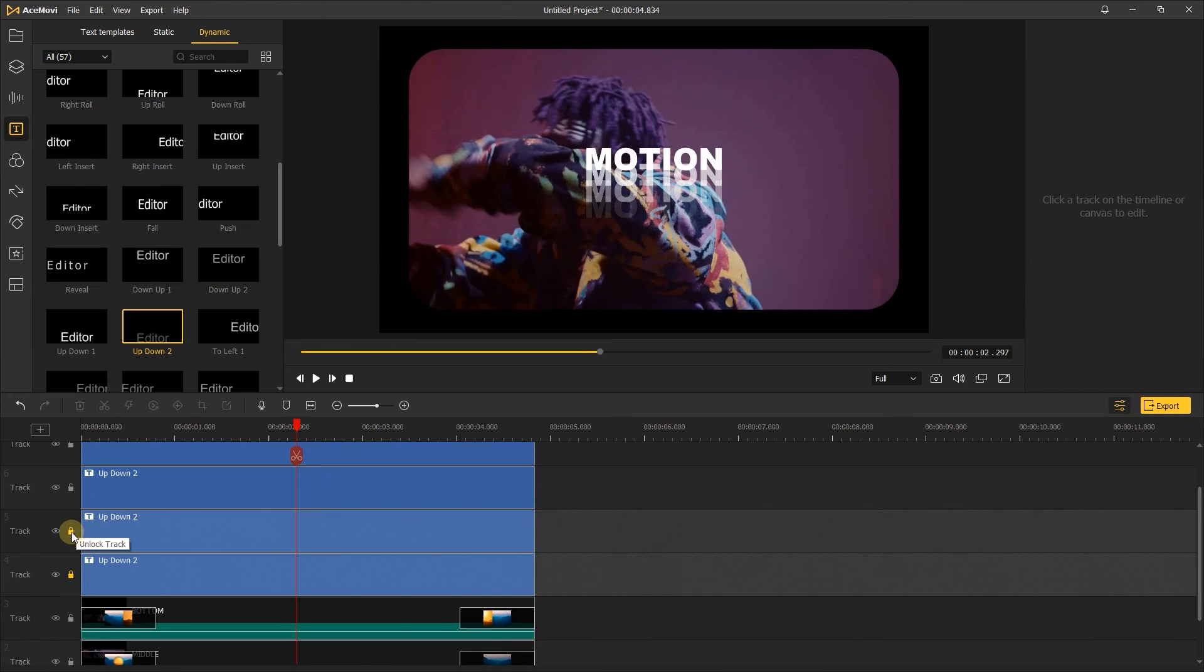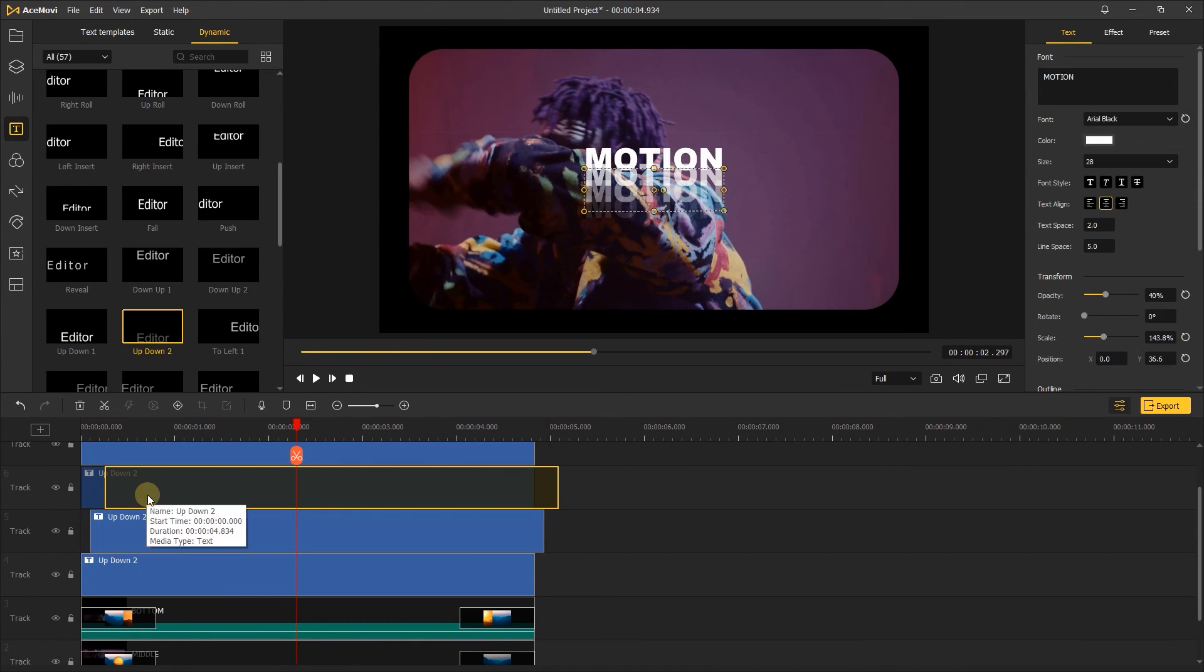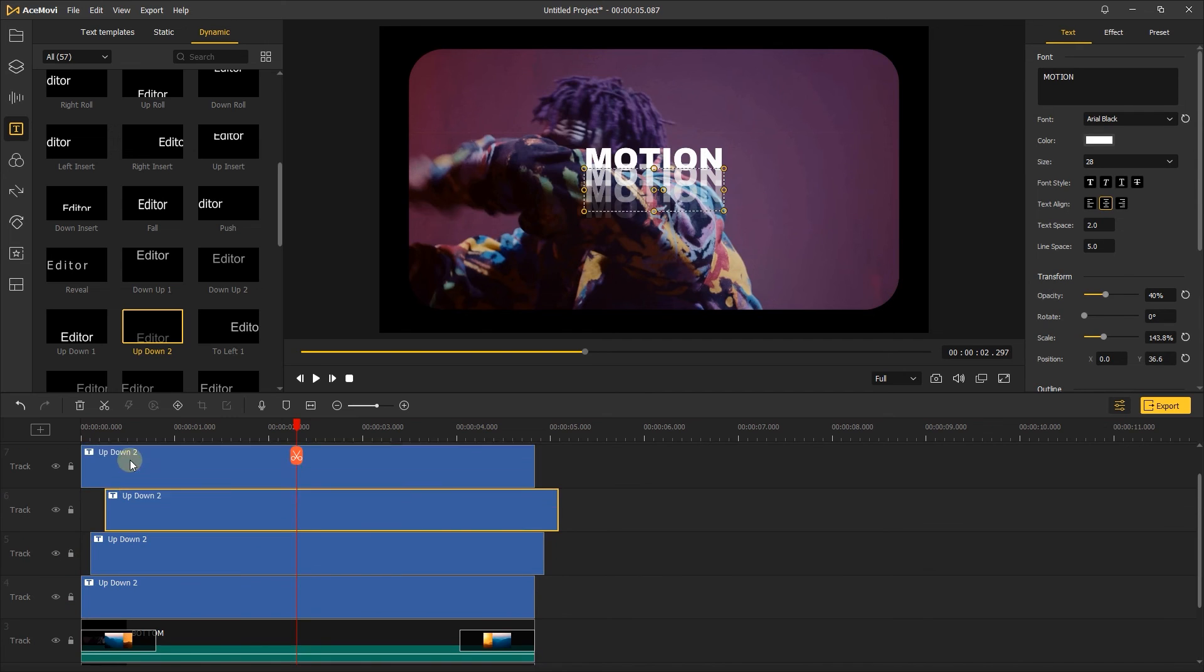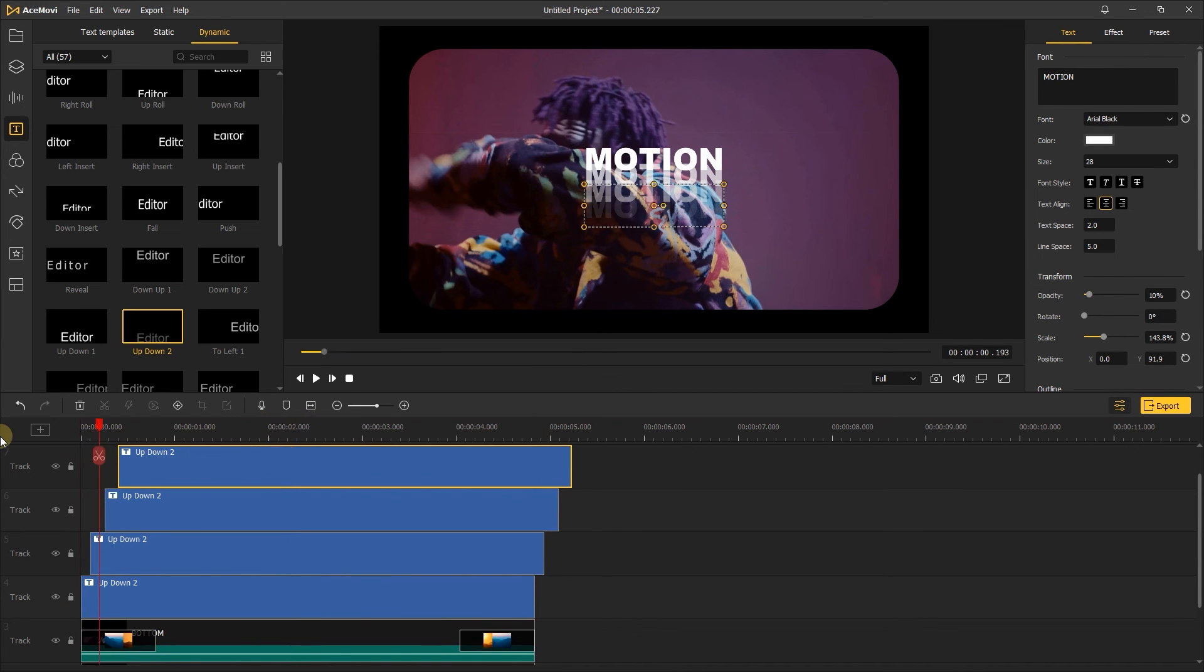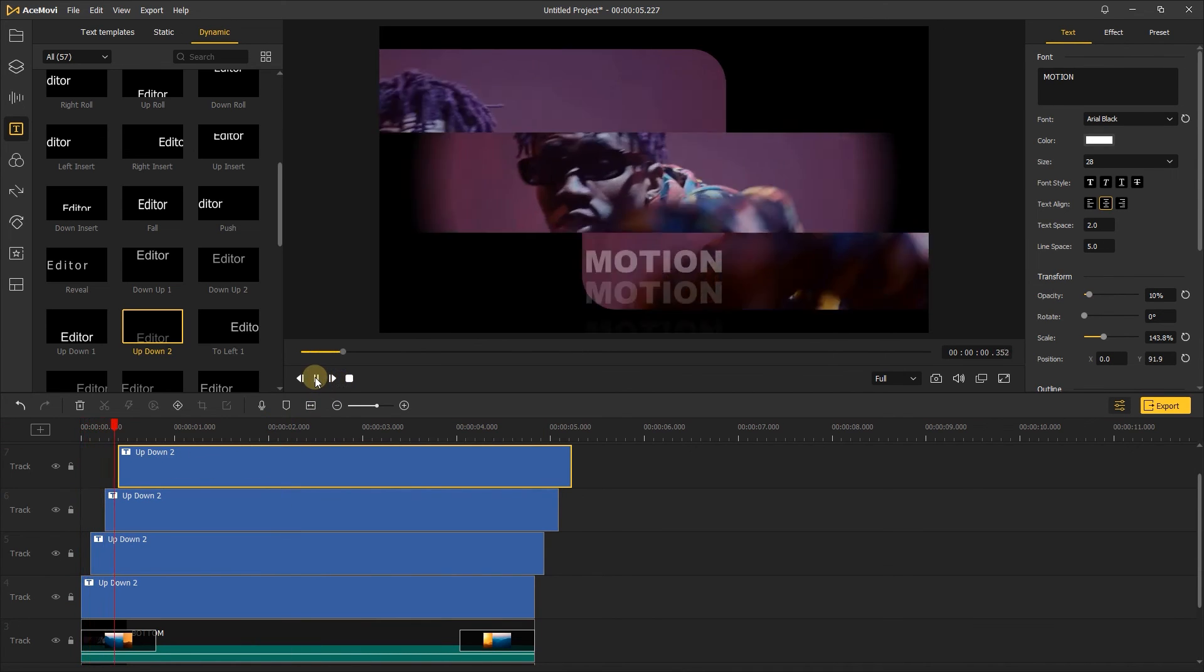Last step, move ahead the text about several frames, just like that, make them appear one by one. Let's have a look at the final result.